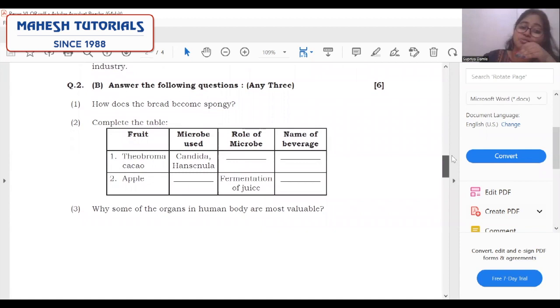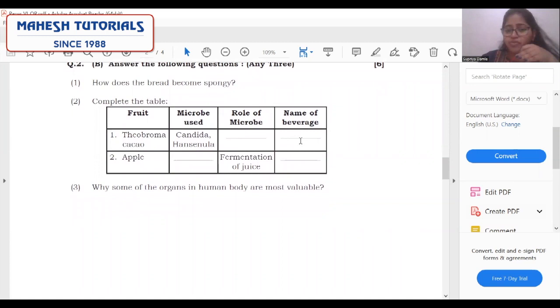Complete the table as given — mention the role and name of the beverage. For example: apple — microbe used is Saccharomyces cerevisiae — role of the microbe is fermentation of the juice — and the beverage produced is apple cider vinegar.